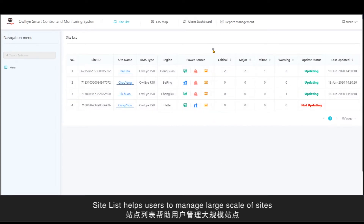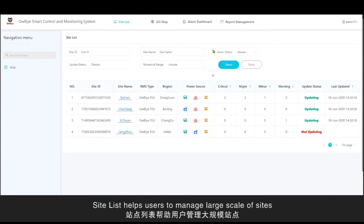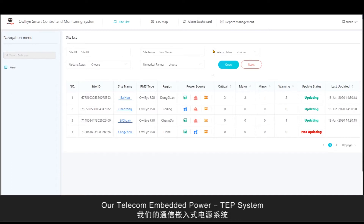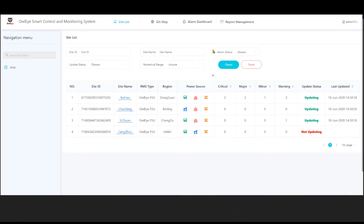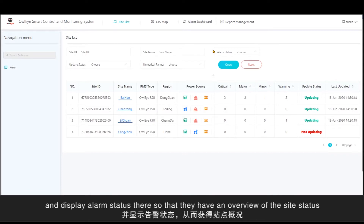SitesList helps users to manage large scales of sites and renders convenience for them to query multiple sites. The user-friendly interface enables users to put important parameters in the SitesList and display the alarm status there, so they have an overview of the site's status.